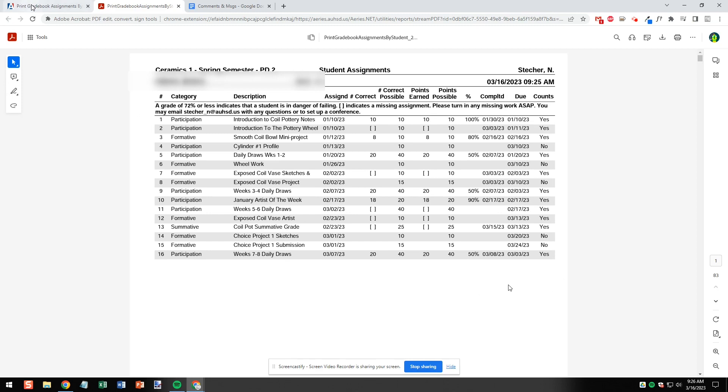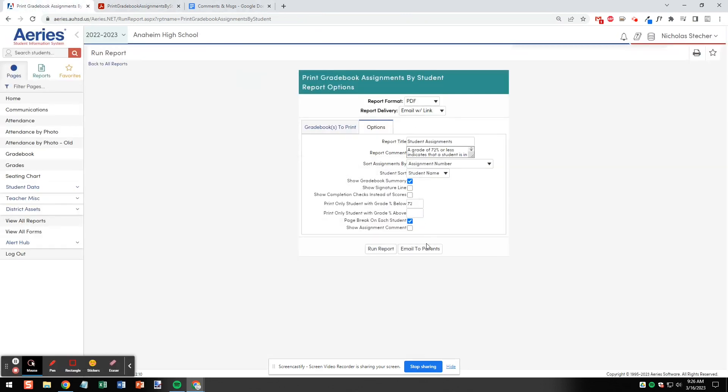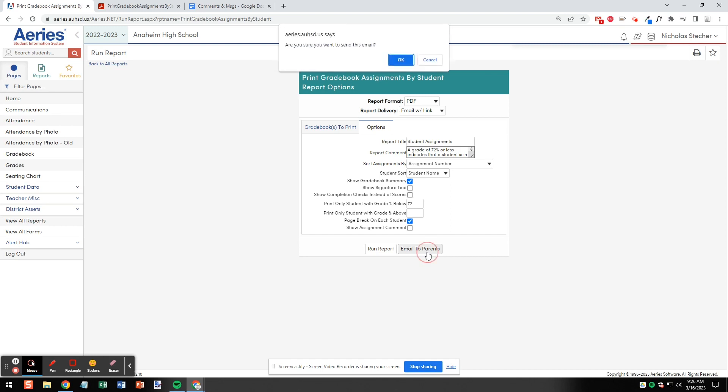Now we can click back to our ARIES tab, click Close on the report, and now we're going to email this report to parents. Click Email to Parents and when the notice pops up, are we sure we want to send this email? Click OK.